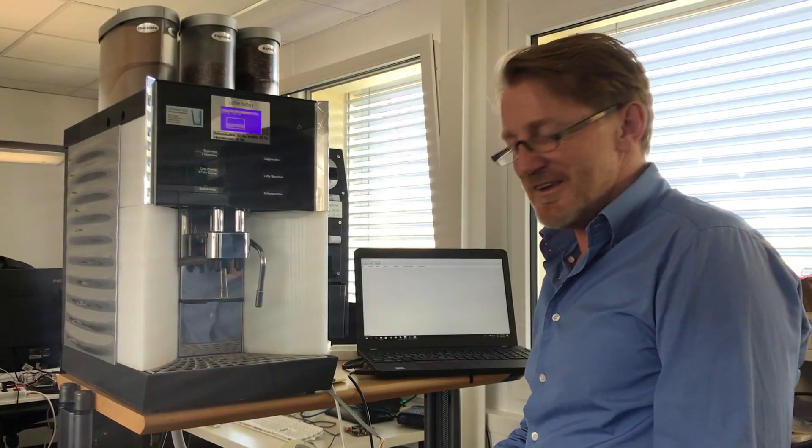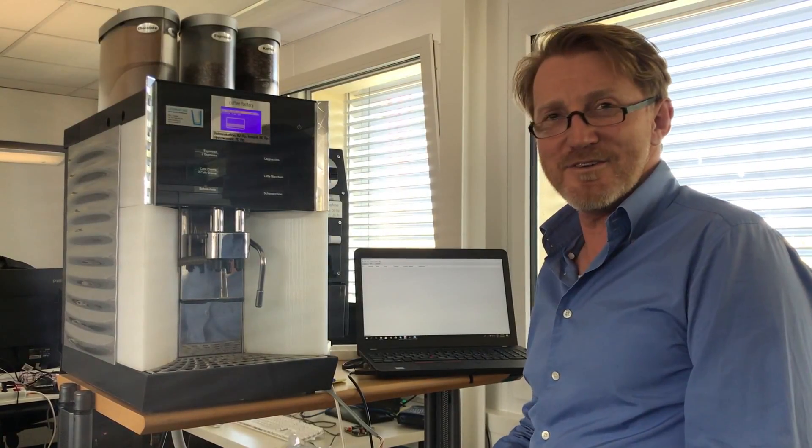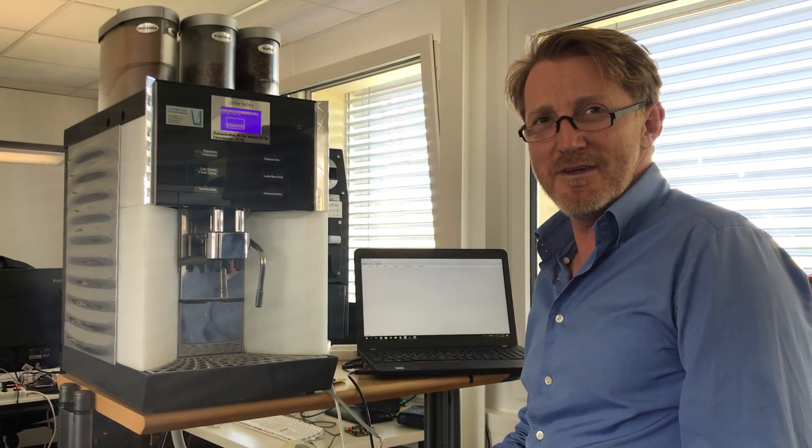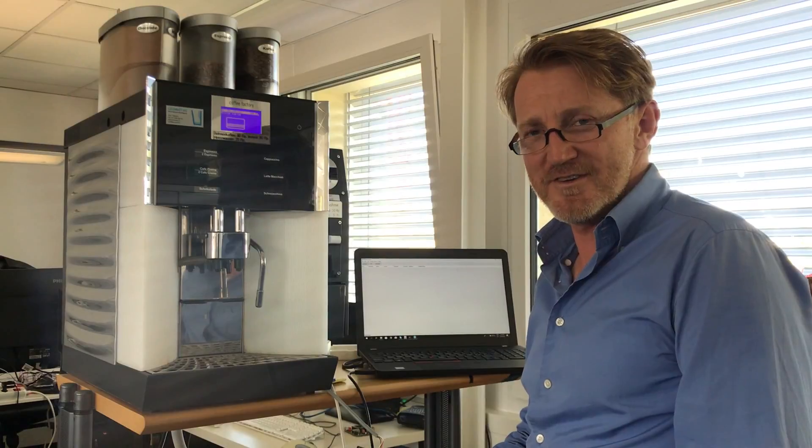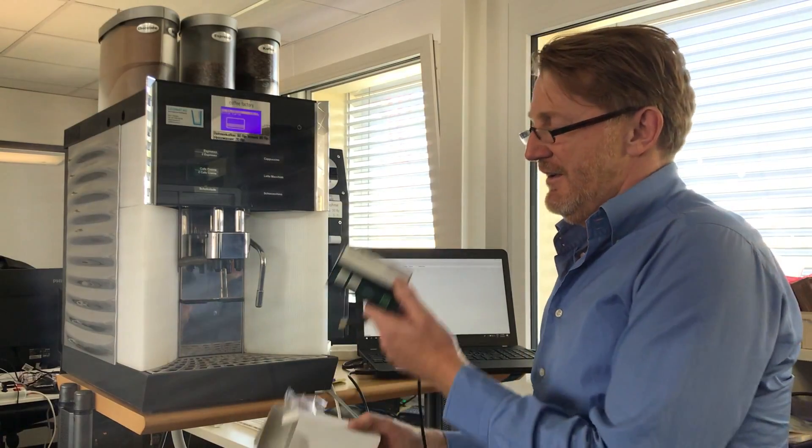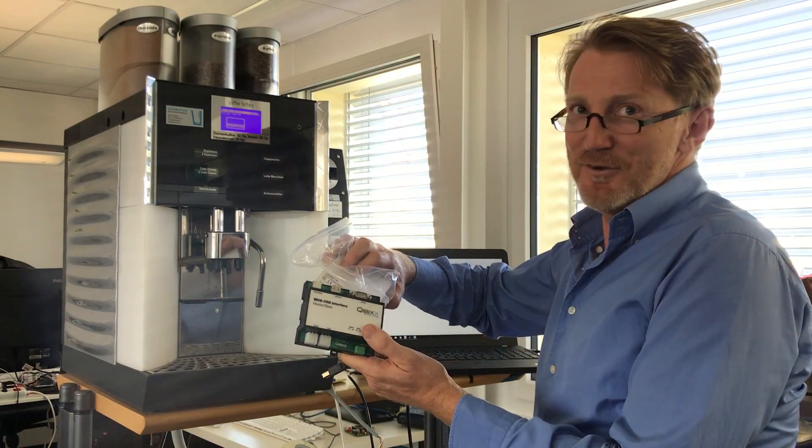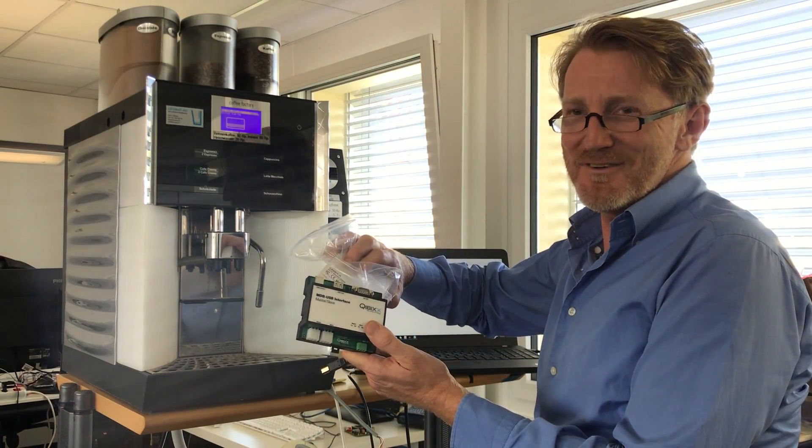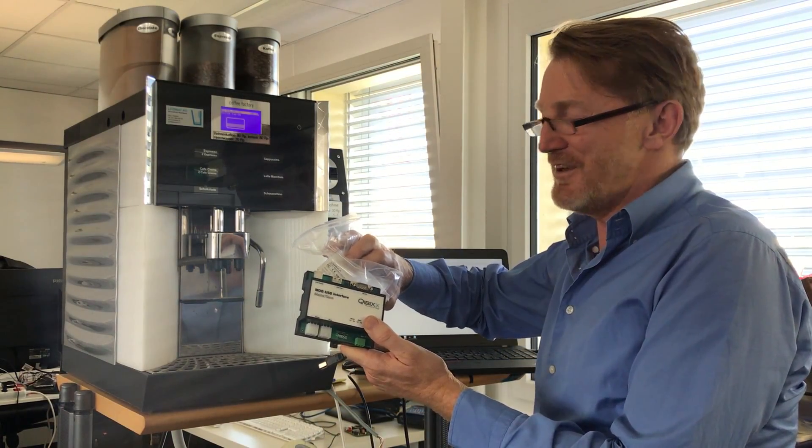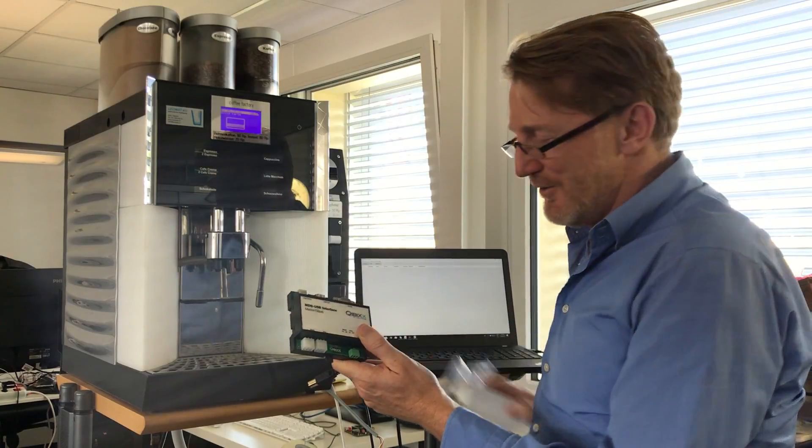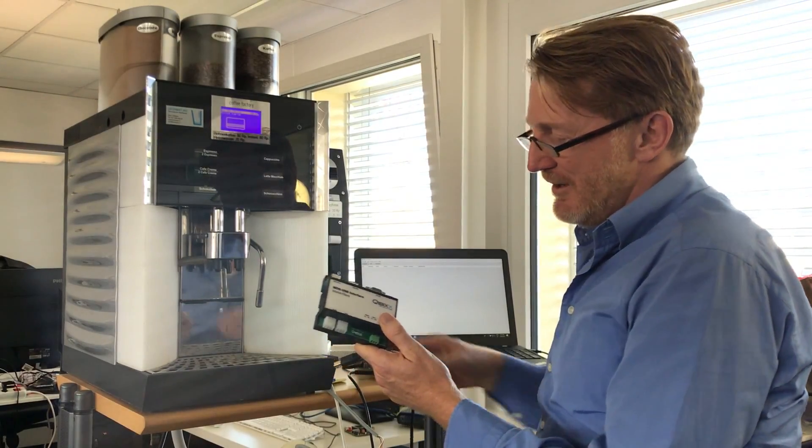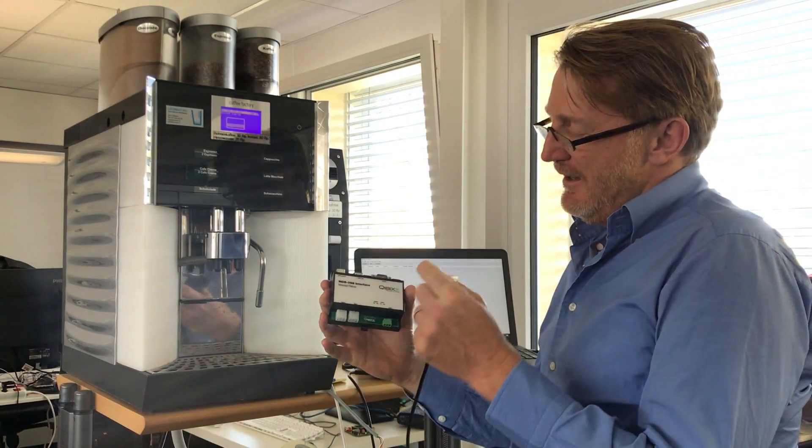Hey guys, this is our unboxing and starting video for the MDB instructional series. This is our interface. I unboxed it for you; I don't need to spend minutes on the video unboxing it. So here's your device.